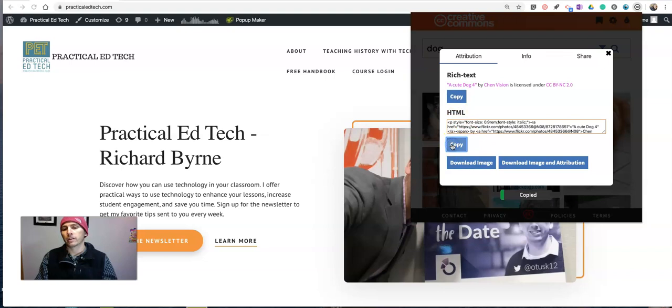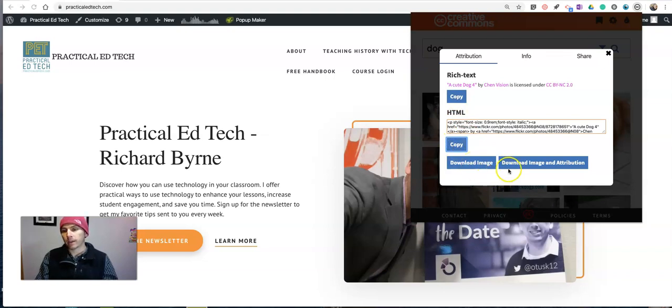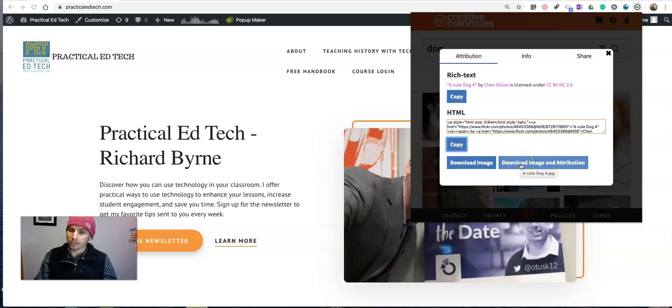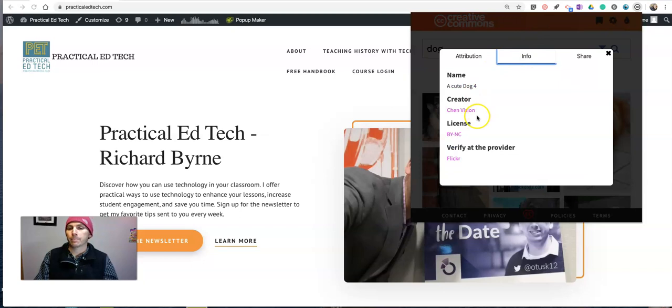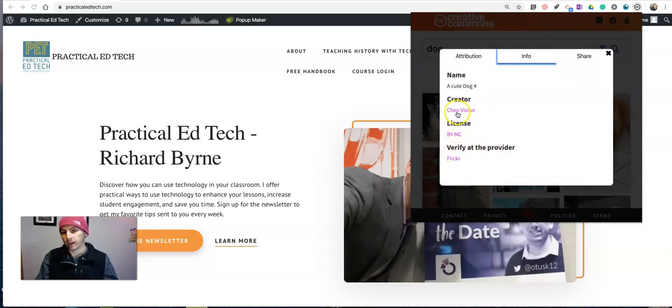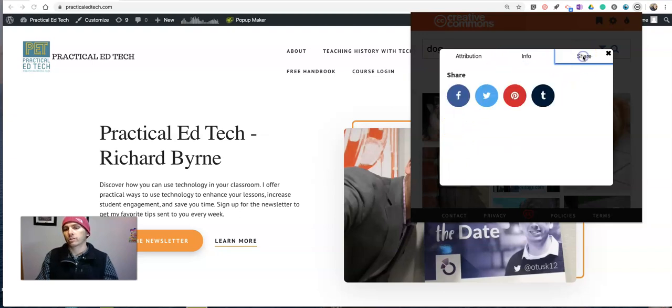You can also get the HTML for attribution, you can download the image here, and you can download the image and attribution information. You click on the info tab, you can verify the provider, you can see the license, the creator, and they're all hyperlinked, and of course you can share that.